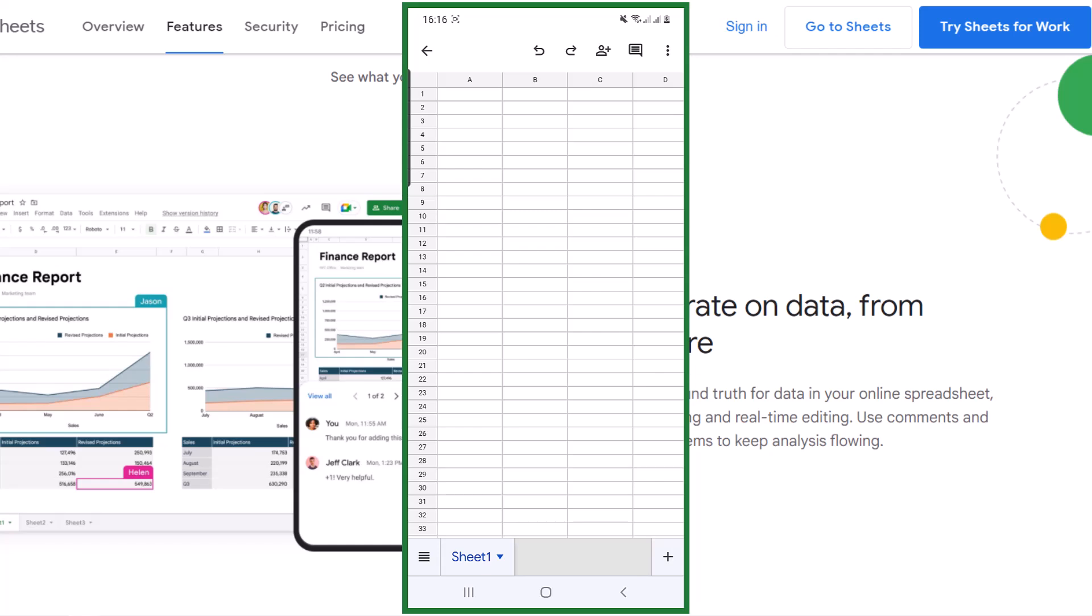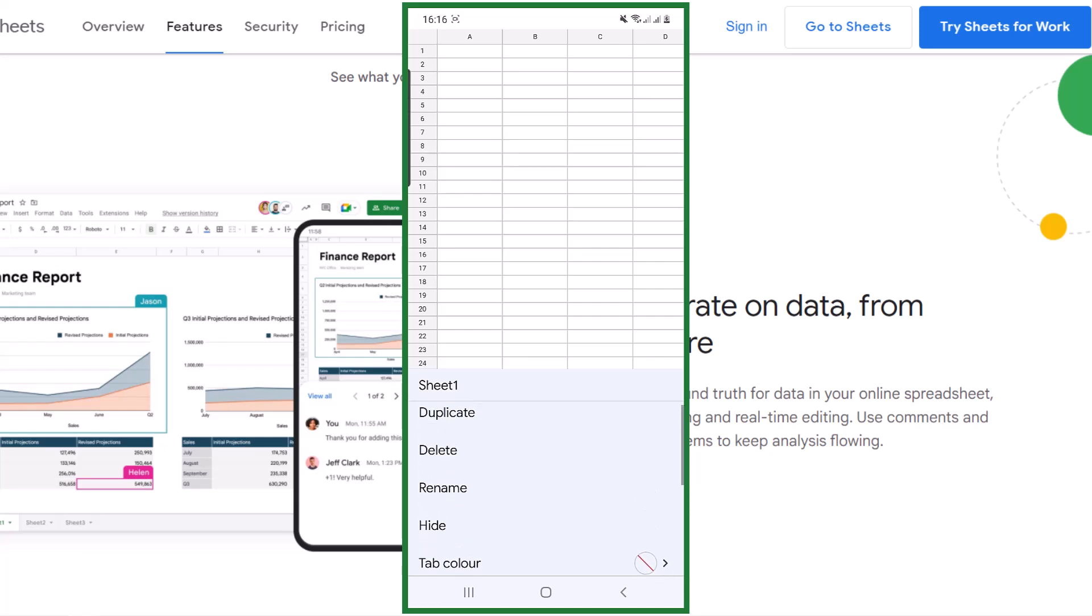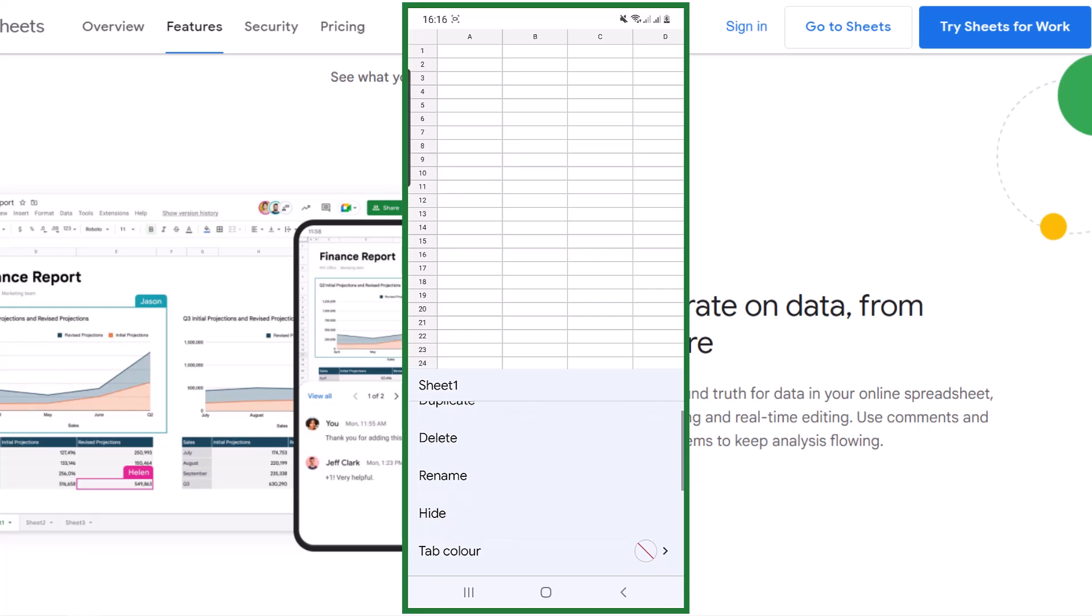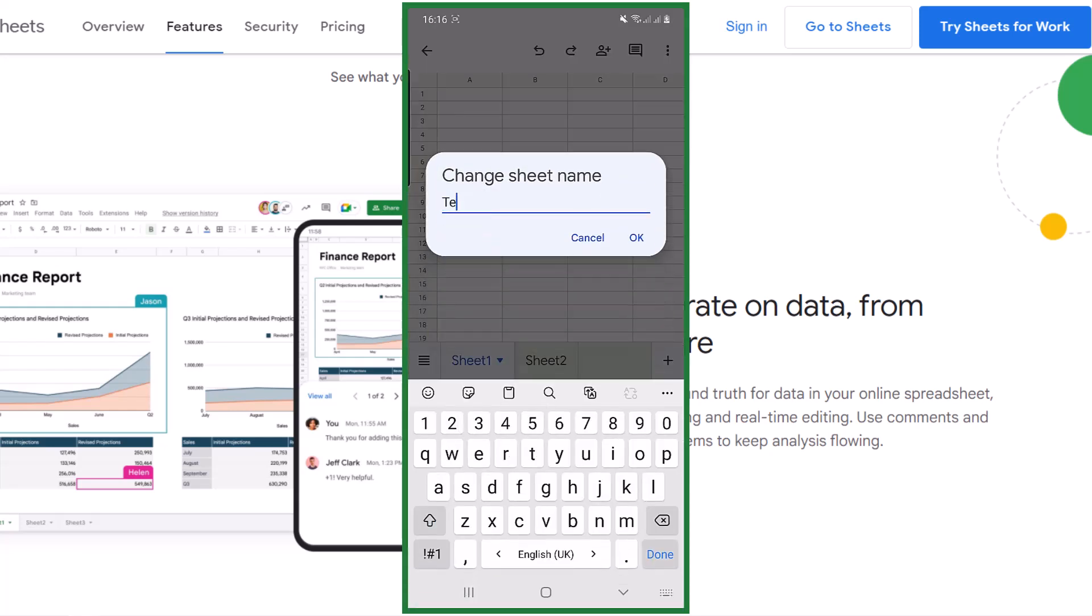If you need more than one sheet, tap on the plus sign. If you tap on the little drop-down arrow, you can type in the sheet and rename it. Let's rename the sheet. When you type in the name, tap on OK.